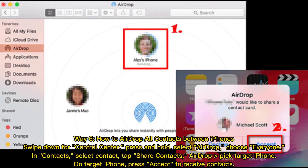Way 6: How to AirDrop all contacts between iPhones. Swipe down for Control Center, press and hold, then select AirDrop and choose Everyone. In Contacts, select a contact, tap Share Contact, and choose AirDrop, then pick the target iPhone. On the target iPhone, press Accept to receive contacts.